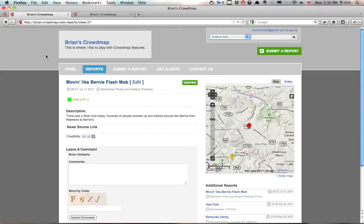Hello, I am Brian Herbert with Crowdmap.com and Ushahidi. Today I'm going to show you how to enable Facebook comments on your reports.